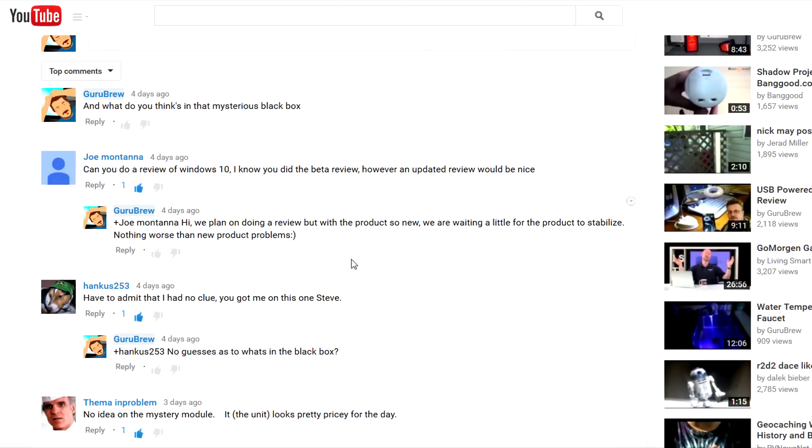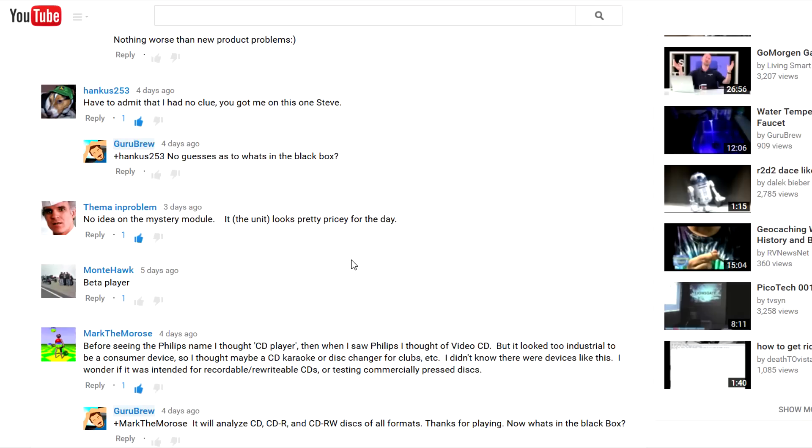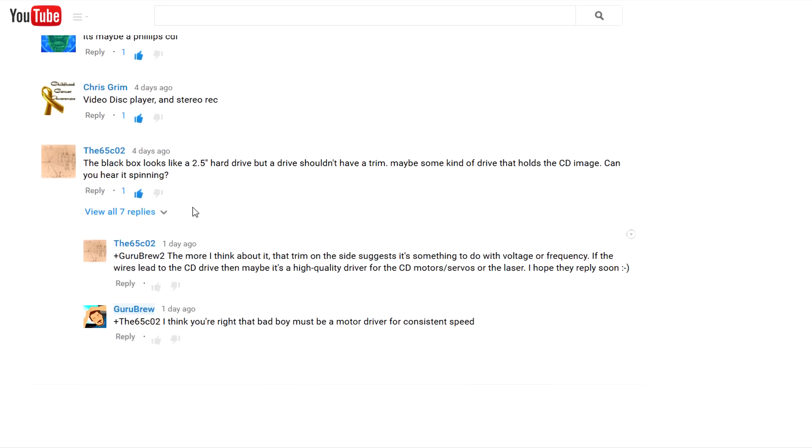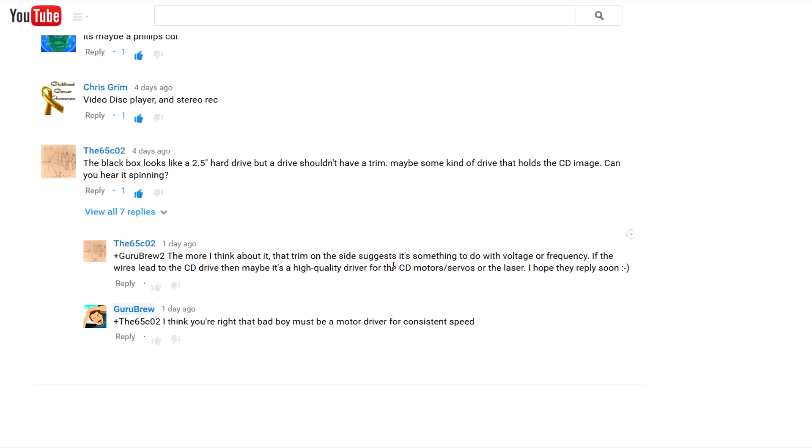Although you guys have tried, so thanks for that. But at the very bottom here, the 65 CO2, he's thinking it might be a CD or servo or laser driver - maybe the power supply for the precision motors basically. And I kind of agree, I think it might be a motor driver. Something that gives that away is there's a trimming pot on the side. So anyway, let's go ahead and get that thing open.